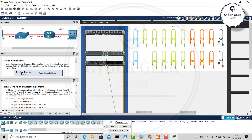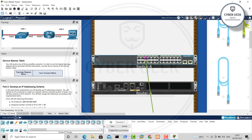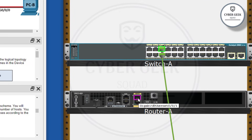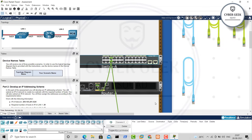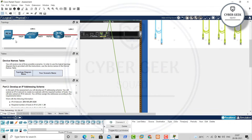For the next connection, Switch F0/5 connects to Router G0/0/1. Take the same cable, zoom out, go to Switch port 5, then go to the router and select GigabitEthernet 0/0/1 and connect it there. We have successfully made the connection from PC to Switch to Router.